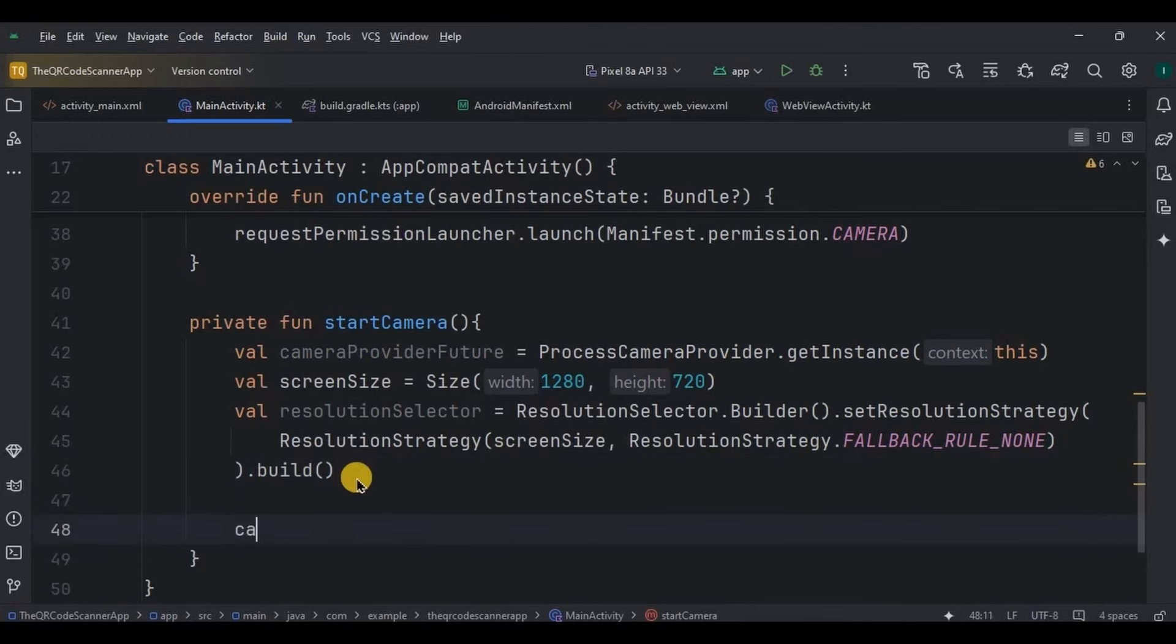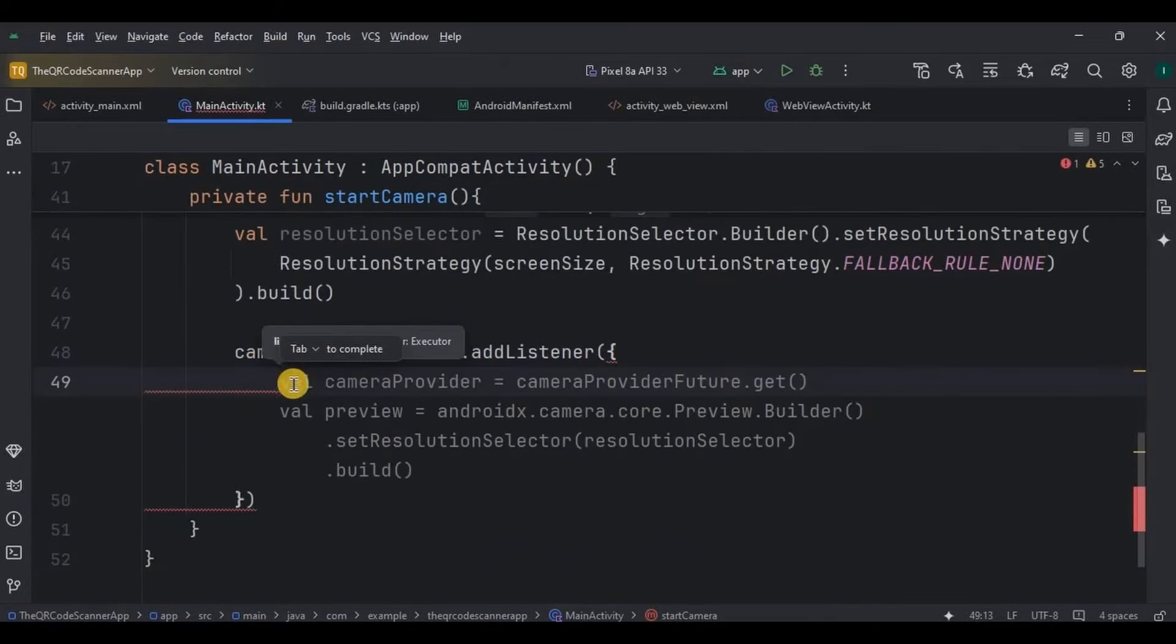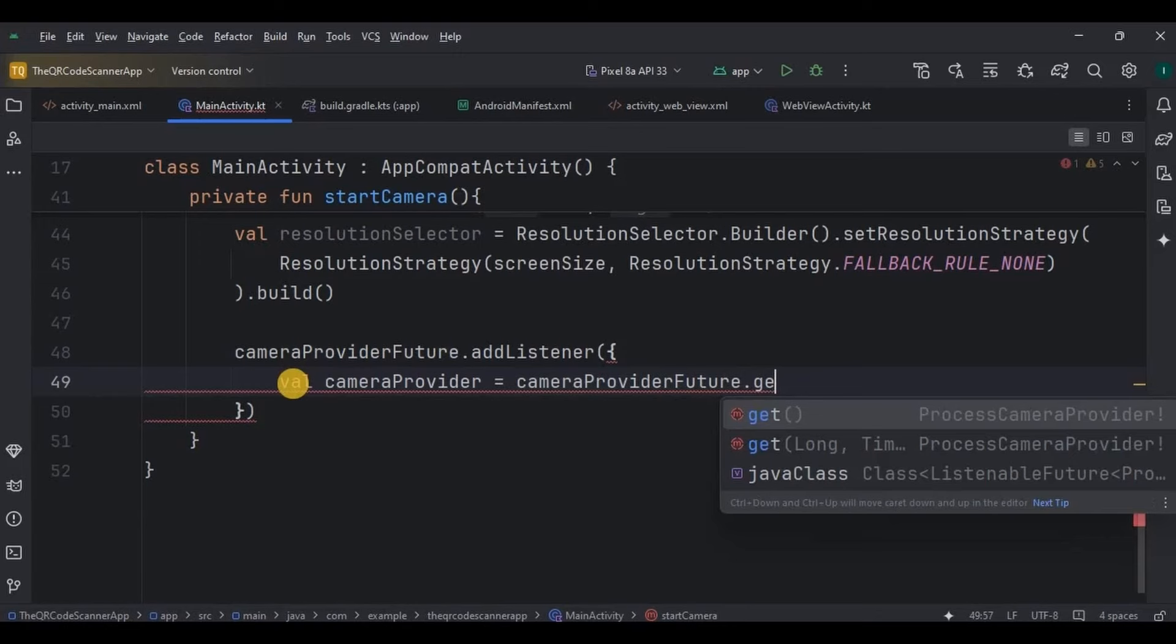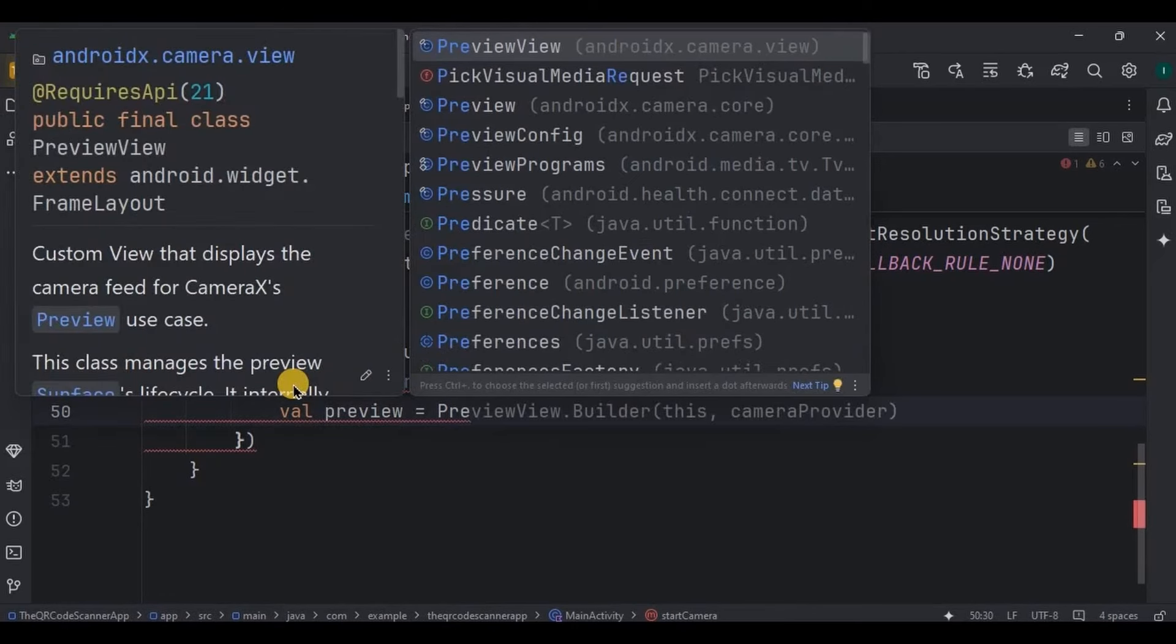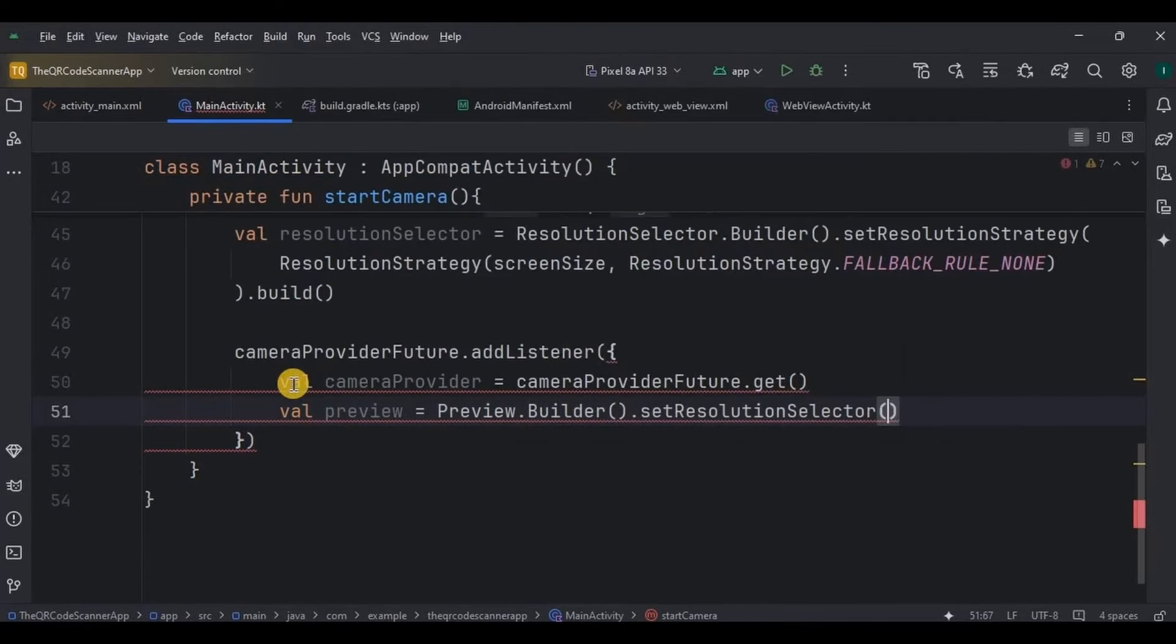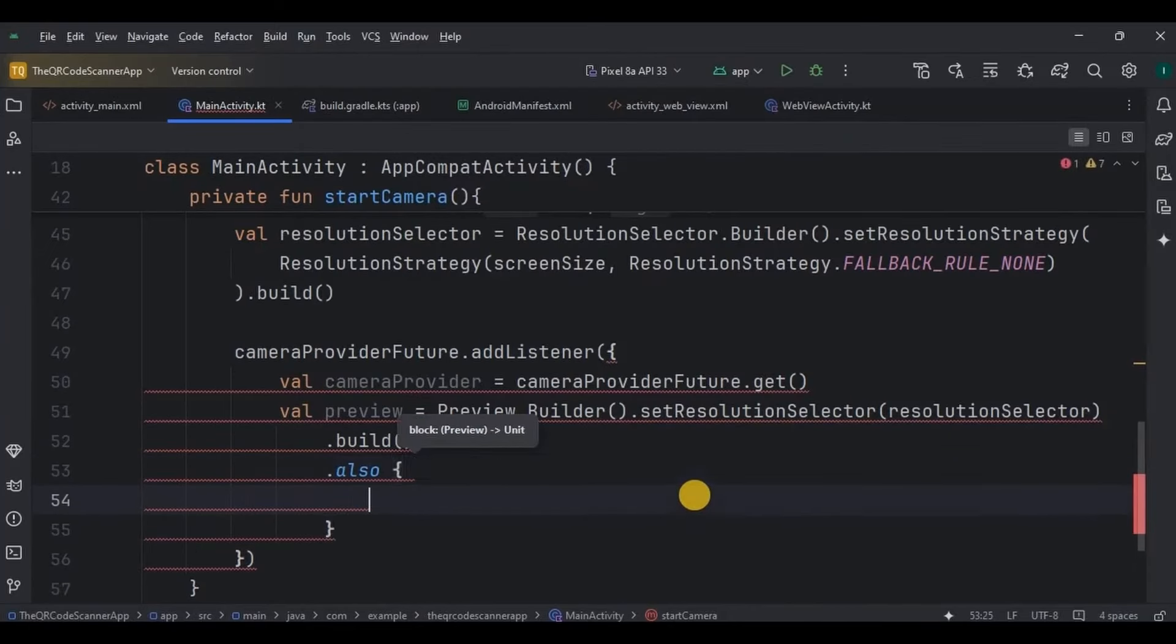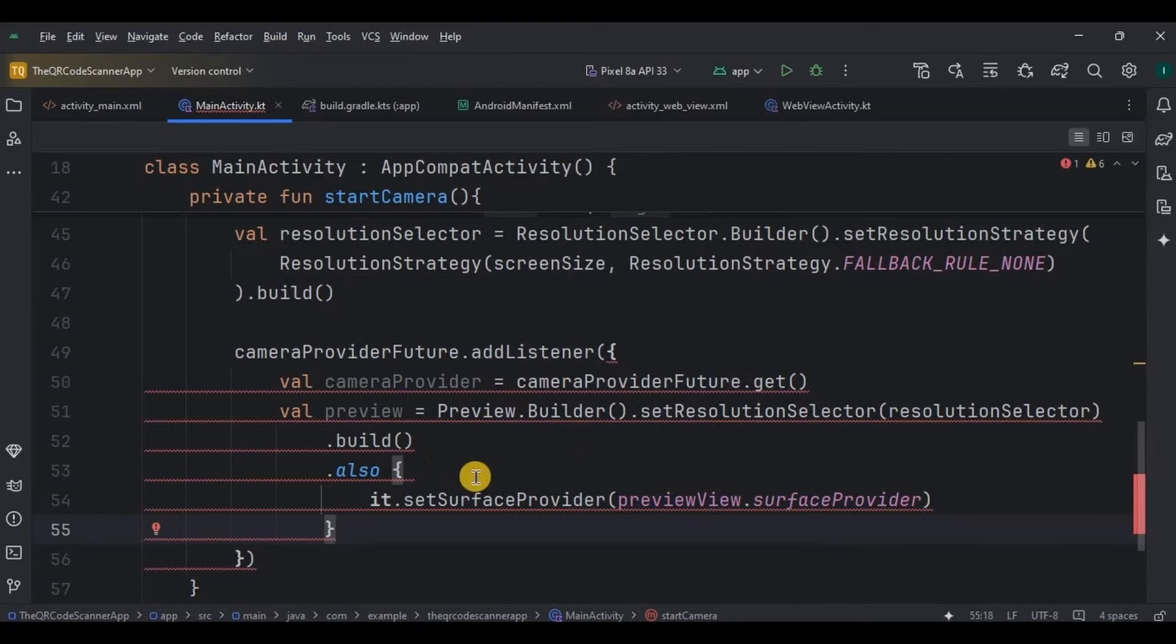Next, we need to set preview. So for that, add listener on camera provider future. And inside it, we will create preview object. The preview object is created and configured with the resolution selector. The set surface provider method then attaches this preview to the preview view UI component, allowing live camera feedback on the screen, means automatic detection of the QR code.